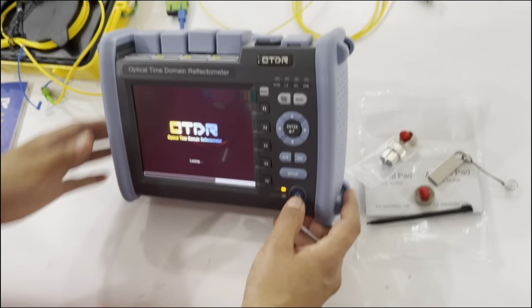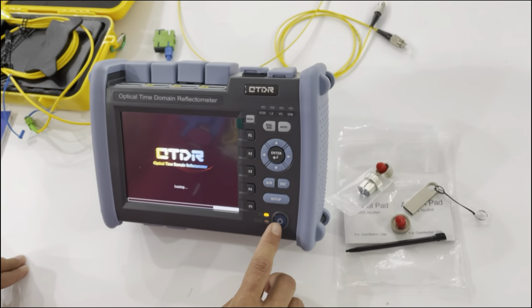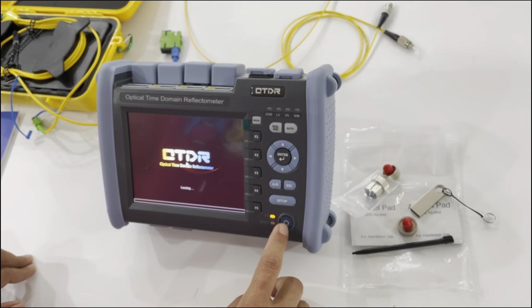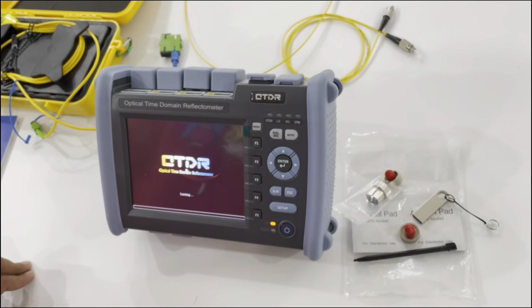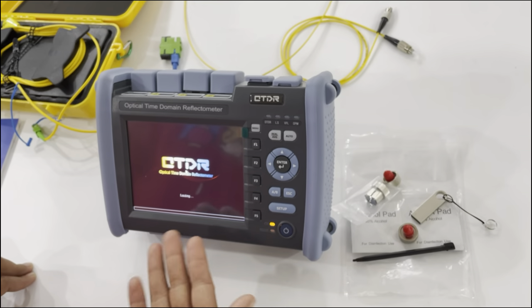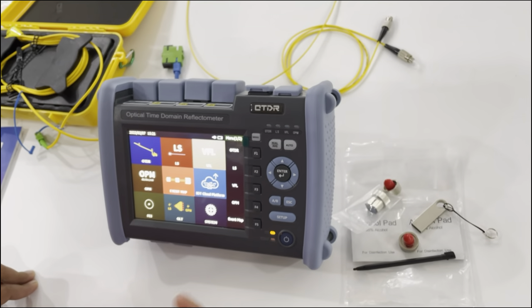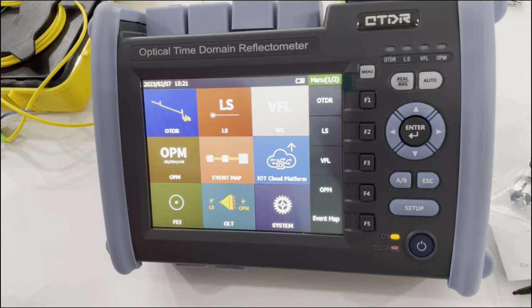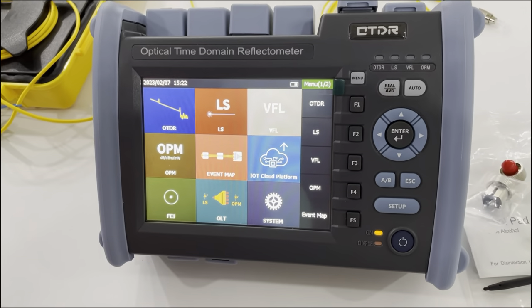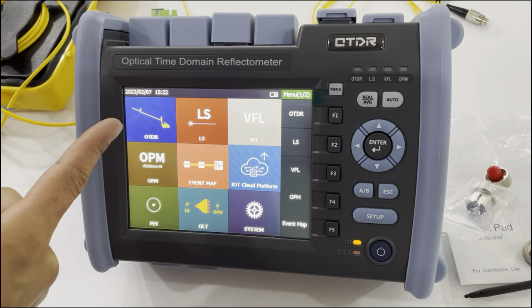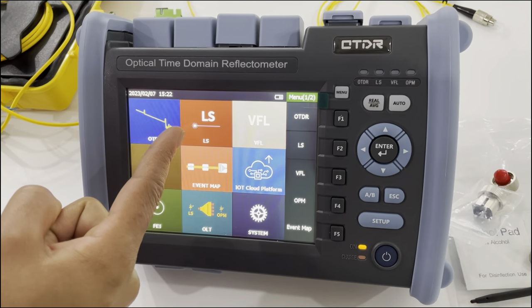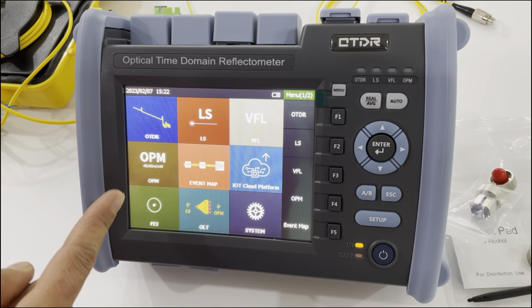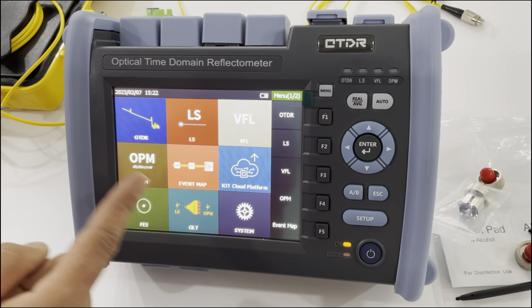Now we open the OTDR by pressing this button. Now the OTDR is on. You can see this is the interface of the OTDR. This is the OTDR function, laser source function, VFL function, and power meter function.